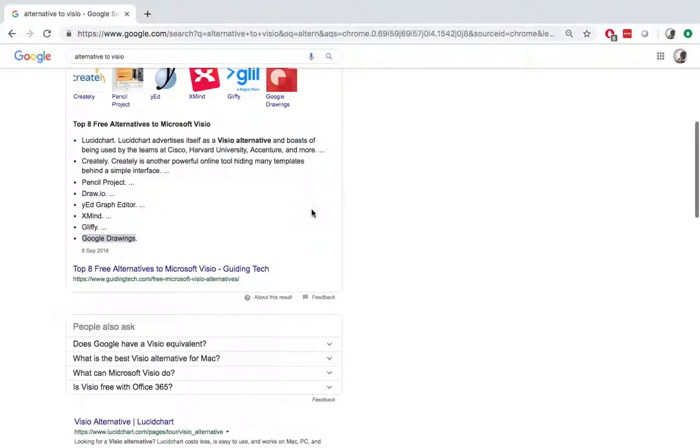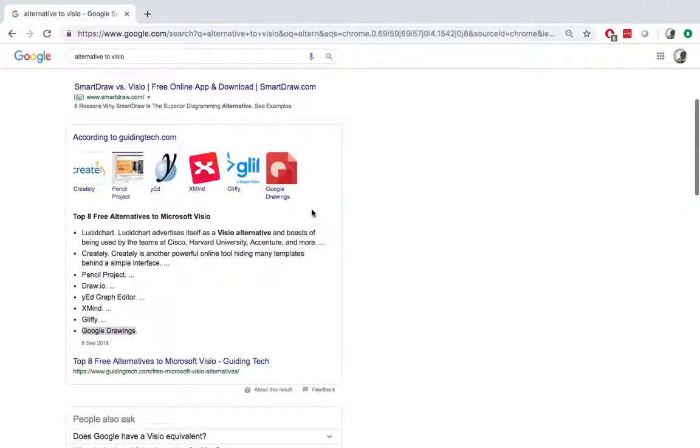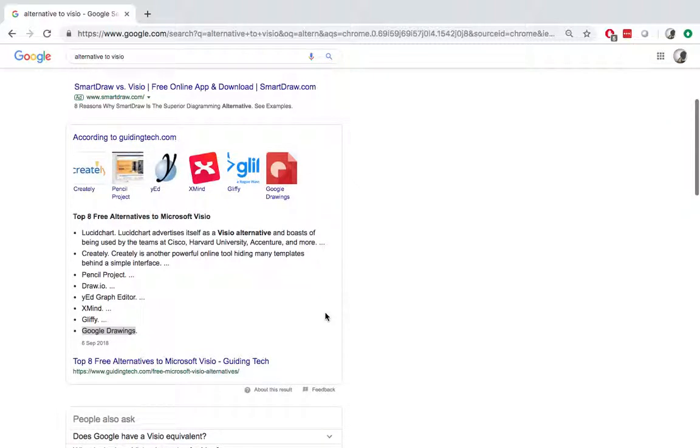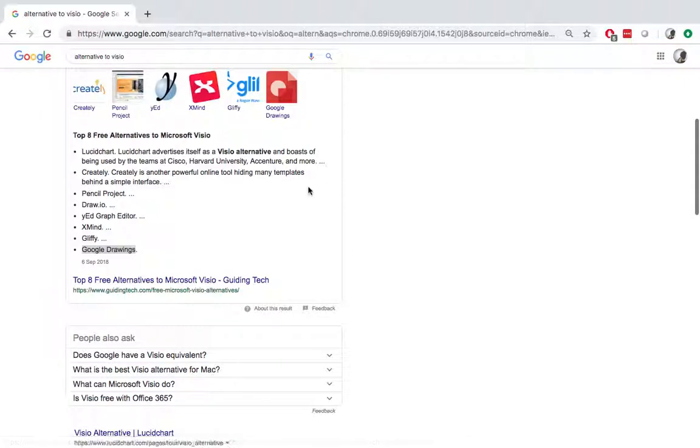So this is pretty much the alternative to Microsoft Visio. And today we are mainly focusing on the online applications. I hope it helps and if you like it, please subscribe to my channel. Thanks.